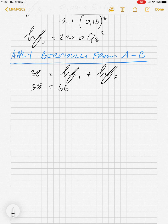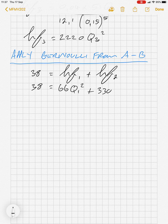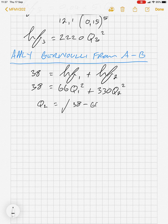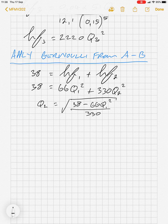Applying Bernoulli from A to B, the 38 metre head difference equals 66·Q1² plus 330·Q2². Making Q2 the subject of the formula, Q2 equals the square root of (38 minus 66·Q1²) divided by 330. Let's call that equation 1.